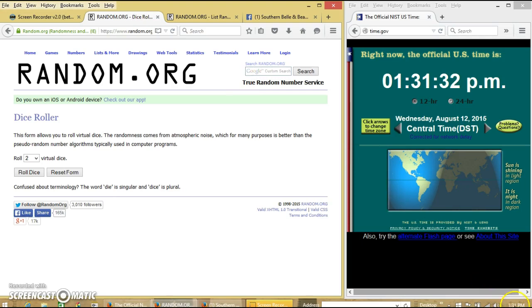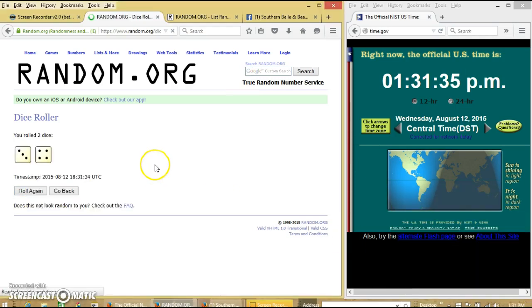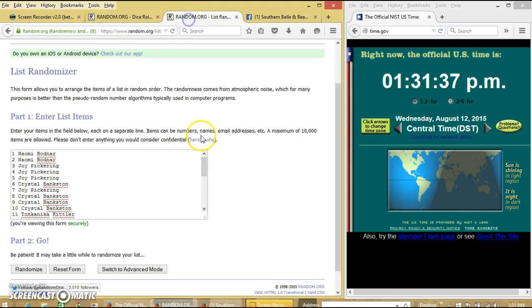It's 1:31 PM. We're going to roll the dice. We need a 4 or higher. We have 7.